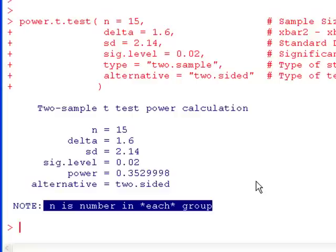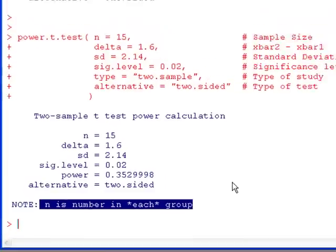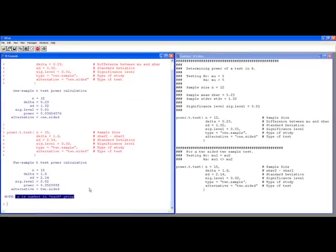This has been the R video tutorial on determining the power of a test in R. If you have any questions, please ask or watch the next video.